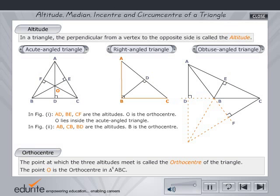In a right-angled triangle, the two perpendicular sides themselves form two of the altitudes. Hence, in figure 2, AB, BC and BD are the altitudes. The altitudes intersect at B. Hence, B is the orthocentre.